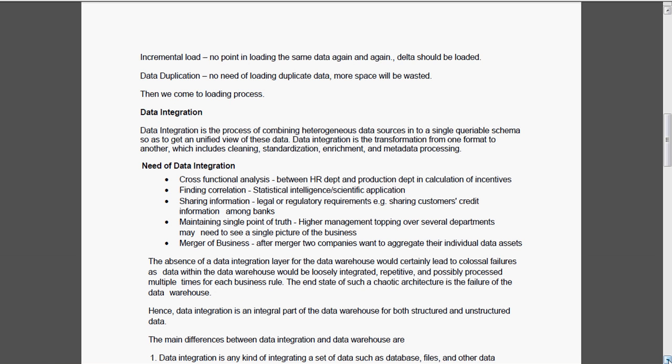Incremental load, this is the major challenge. There is no point in loading the data again and again, the full data. There are two types of load, full load and incremental load. The first time the data is fully extracted from the source systems and we will do the necessary transformation and load it to the data warehouse. But the subsequent time only the changed data we should load, that is the delta.